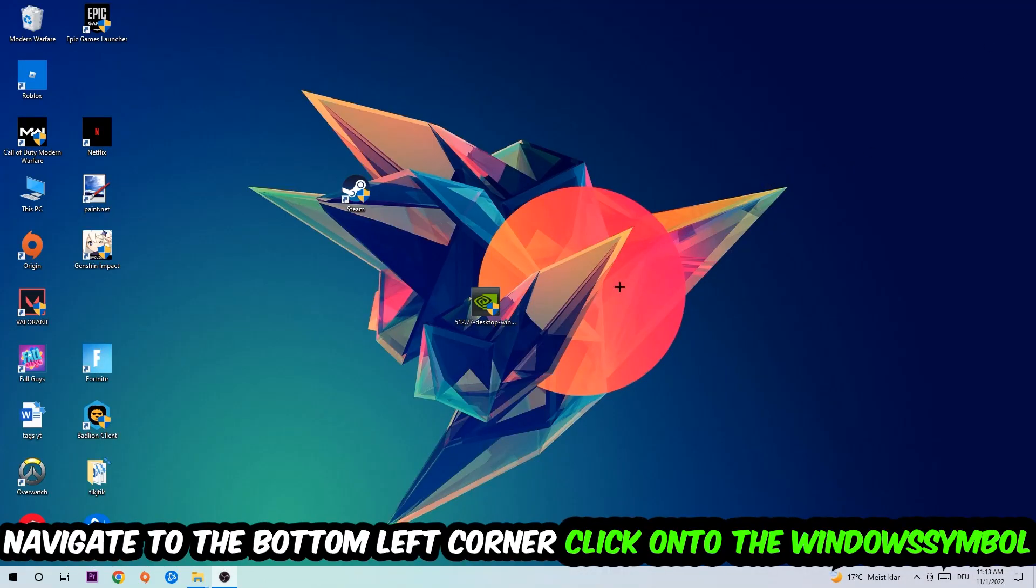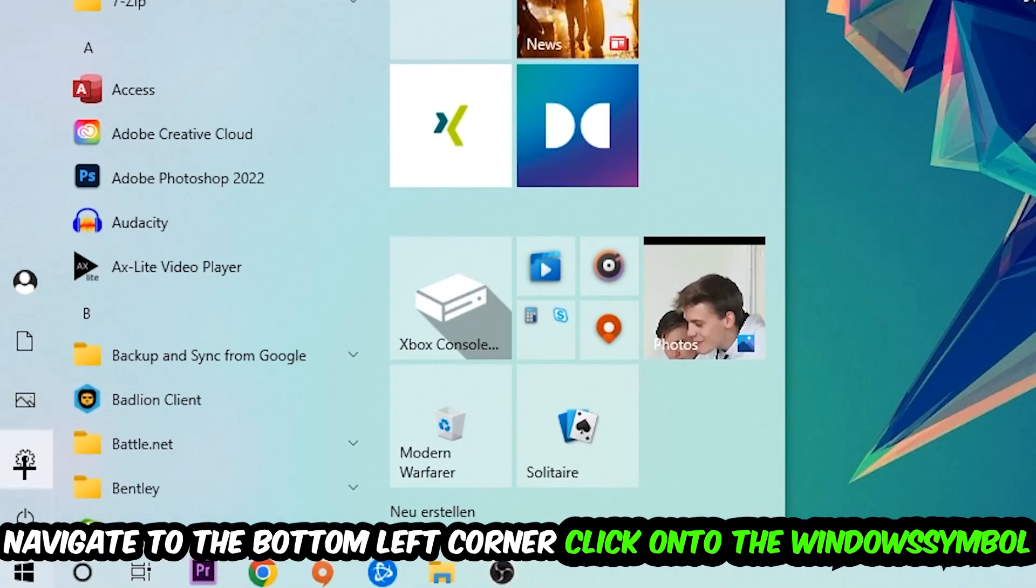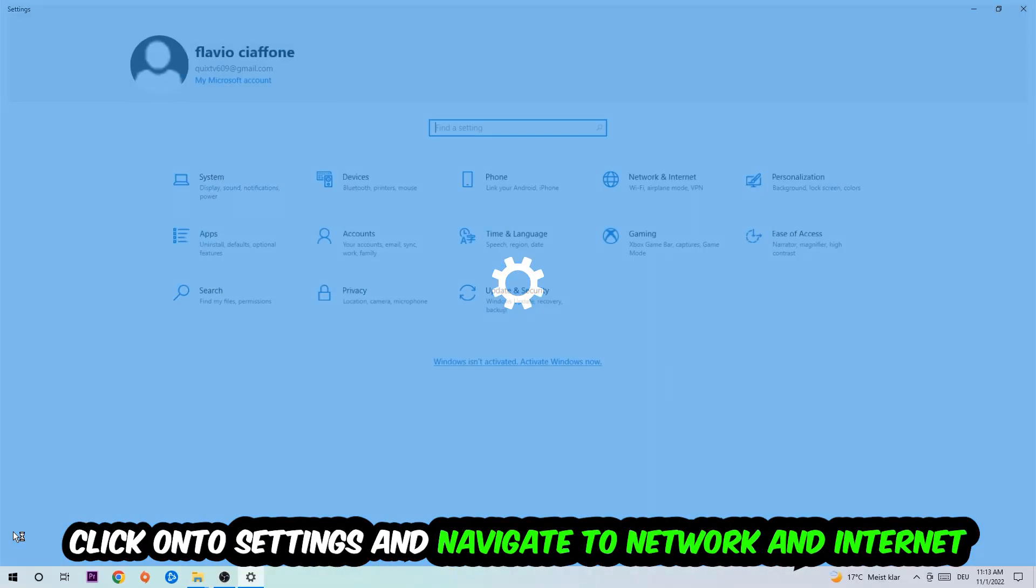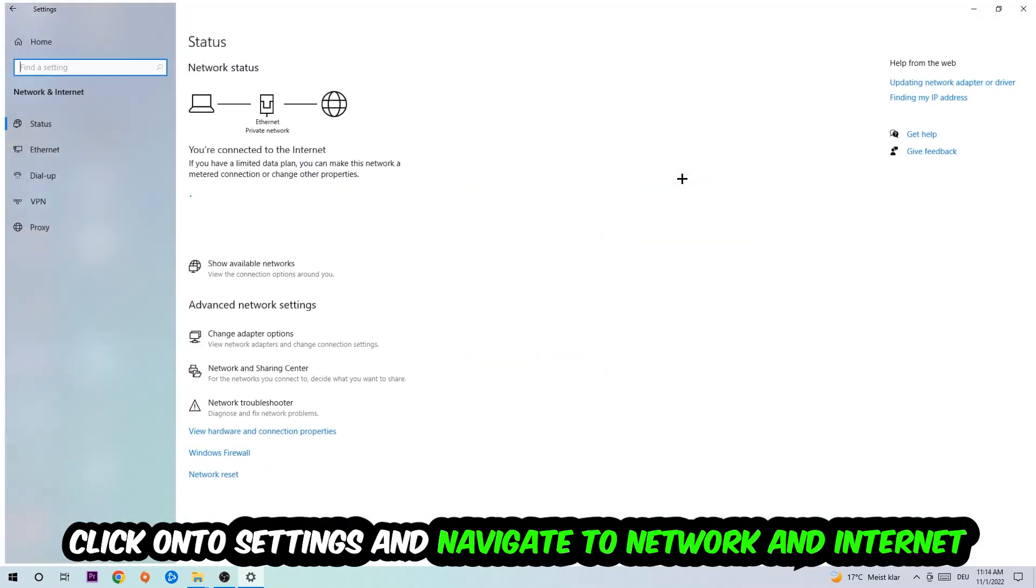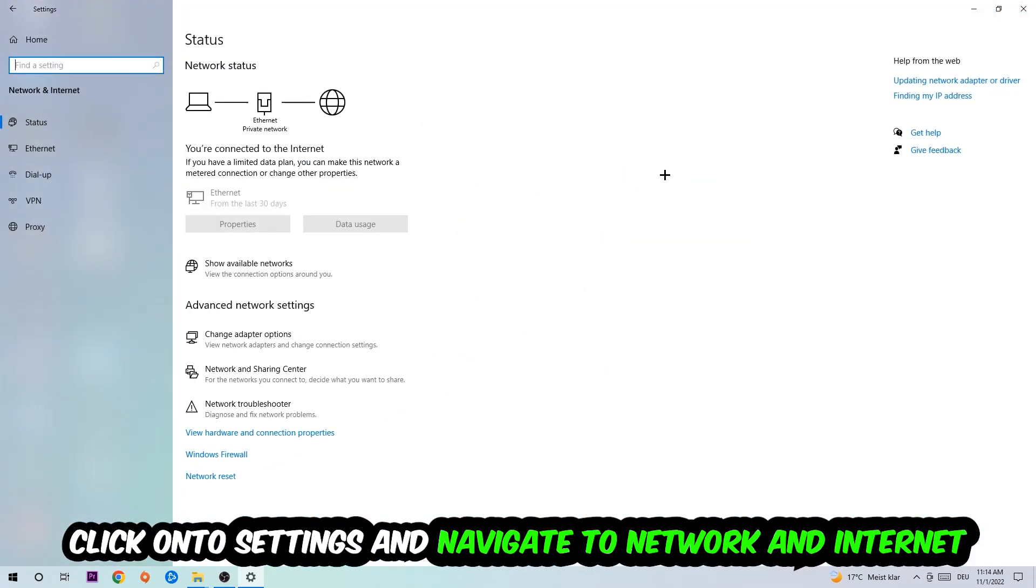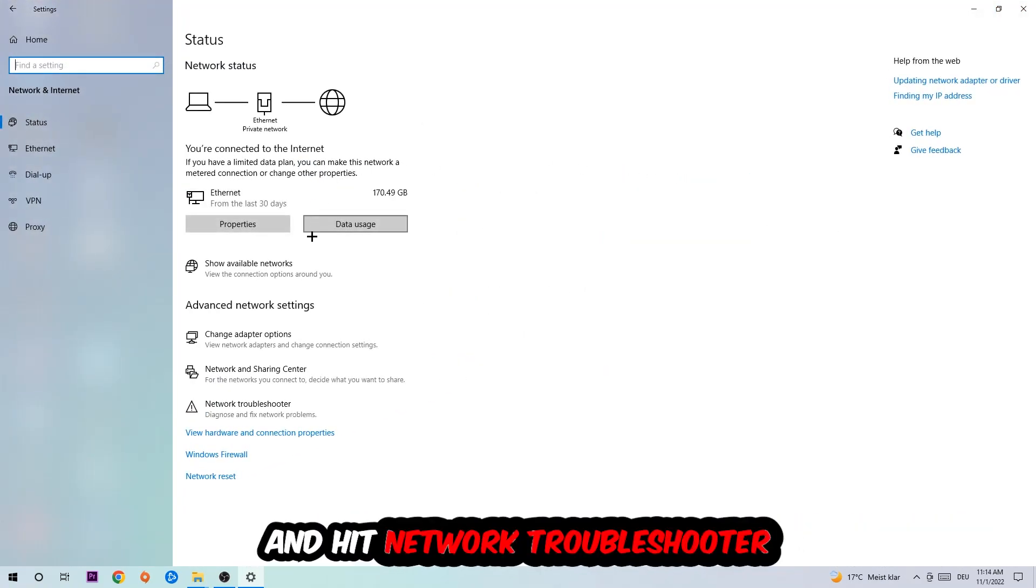Navigate to the bottom left corner of your screen, click on the Windows symbol, click on Settings, then navigate to Network and Internet. Go down to Network Troubleshooter. You're going to use Windows to find any issues you currently have.